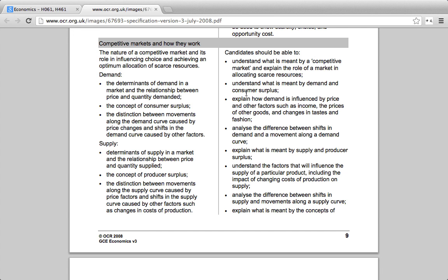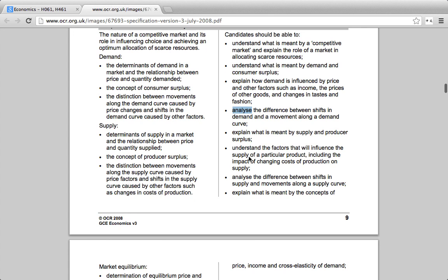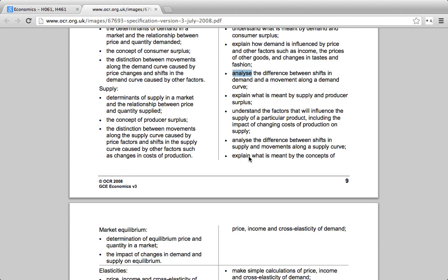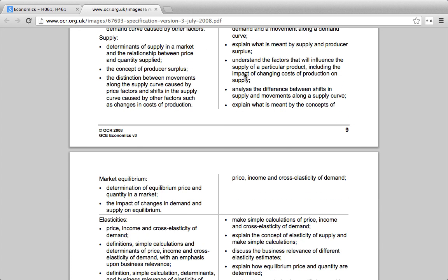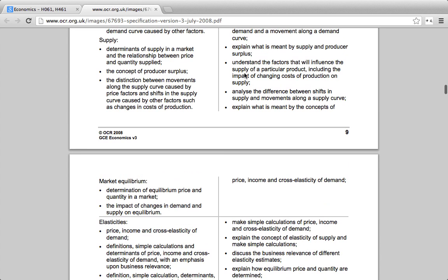Taking key terms from the specification, 'understand' and 'explain' simply mean giving back definitions and perhaps applying them to a certain situation. Then we have 'analyze' — this is where you start moving up towards higher mark questions. Really focus on the ability to analyze in this section, because it's going to test your ability to explain, understand, apply, as well as analyze.